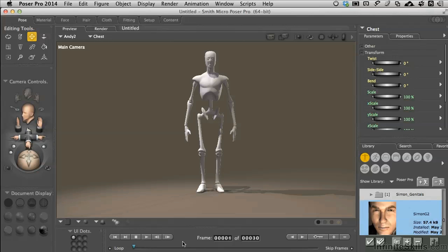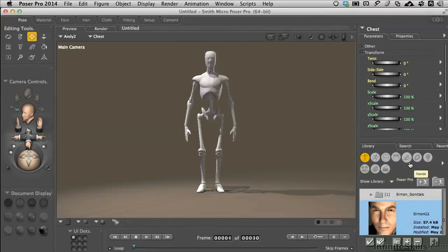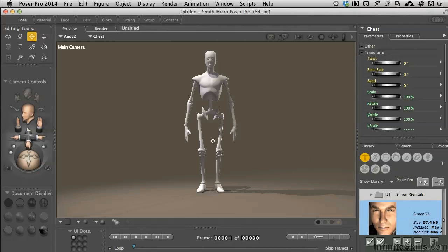We are going to bring in a motorcycle that is not part of the Poser content prop library. We're going to connect it to our figure and make it so our figure is actually riding a motorcycle. So if the motorcycle banks, our character needs to bank with that.